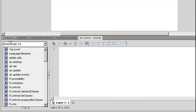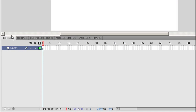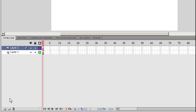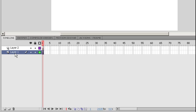We're going to come to our timeline. We're going to add a new layer. We're going to put our actions. On our bottom layer, we're going to rename it by double-clicking on it. Type in actions.